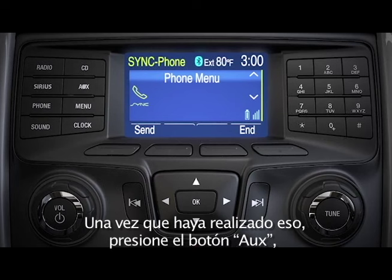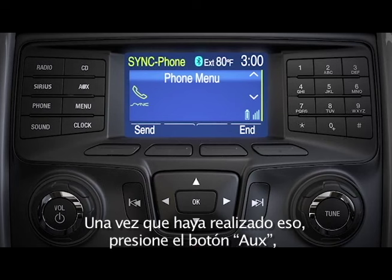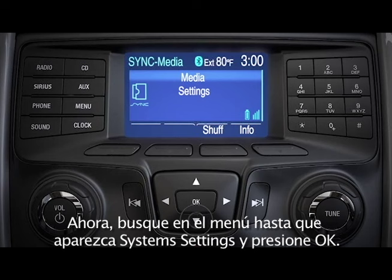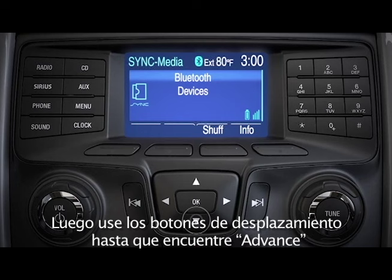Once you've done that, press the Auxiliary button, then the Menu button, then select Sync Media and press OK. Now scroll to System Settings and press OK, then use the scroll buttons to find Advanced and press OK.